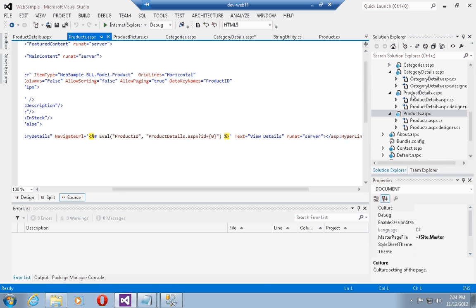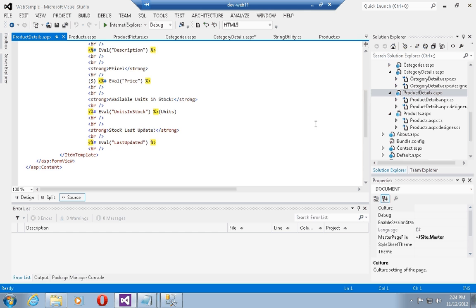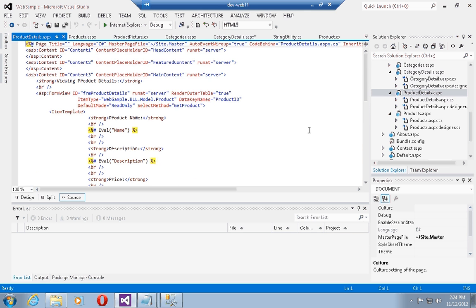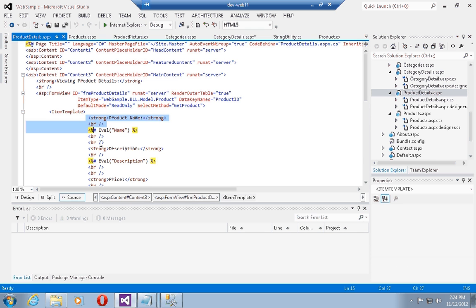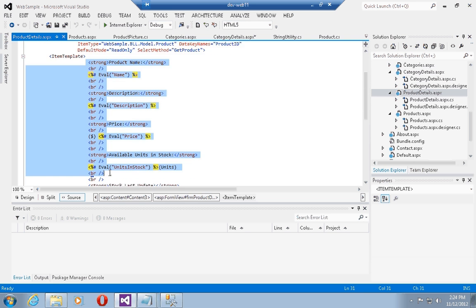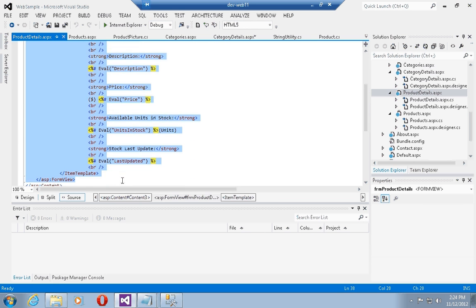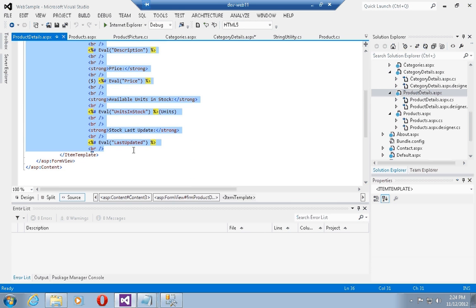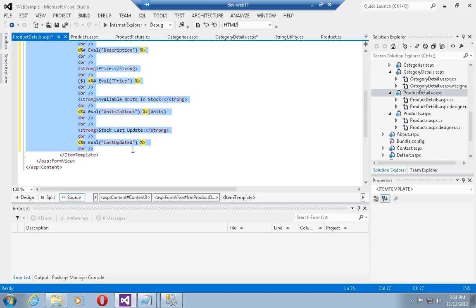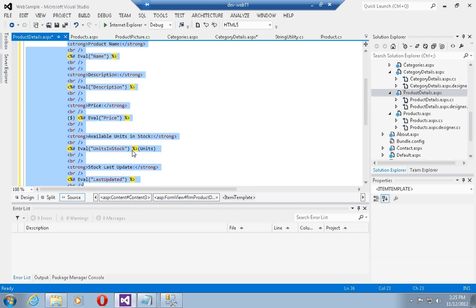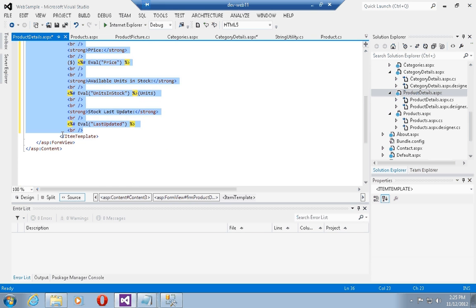If we go into the product details page, we see that we have added a form view control. This form view control contains an item template, and the item template uses eval statements to display details on the particular product. Let's format this a little bit and then start running the solution.